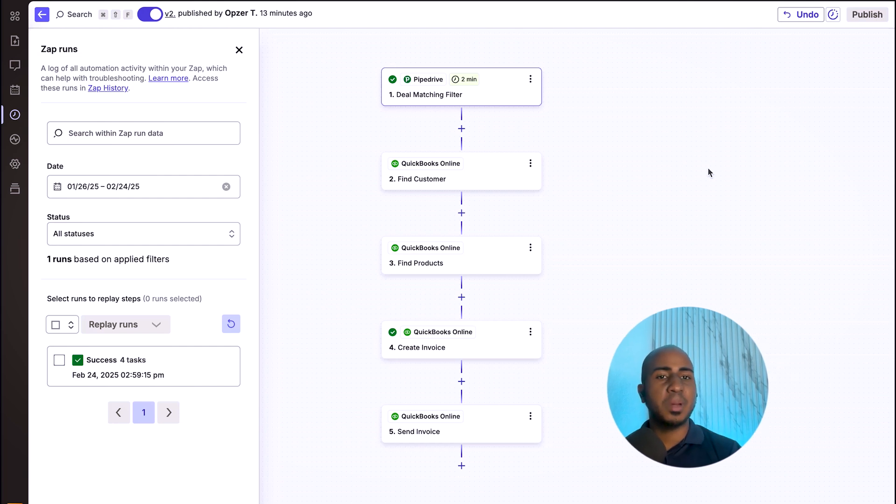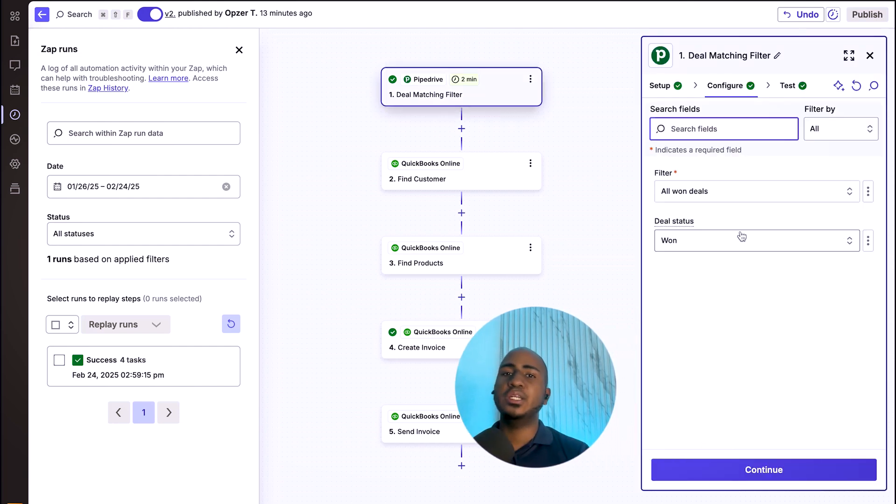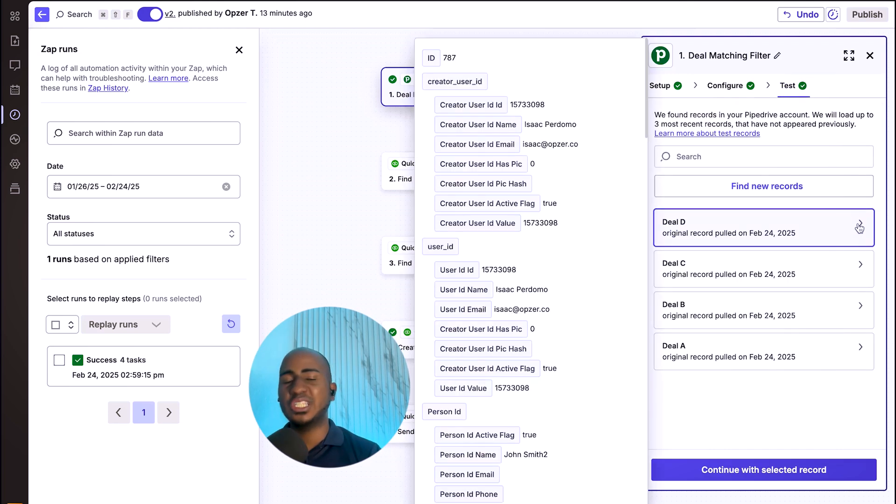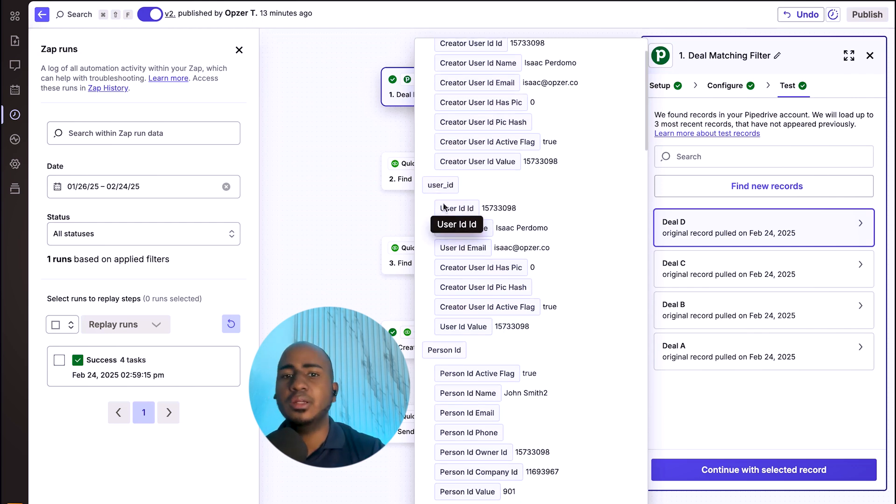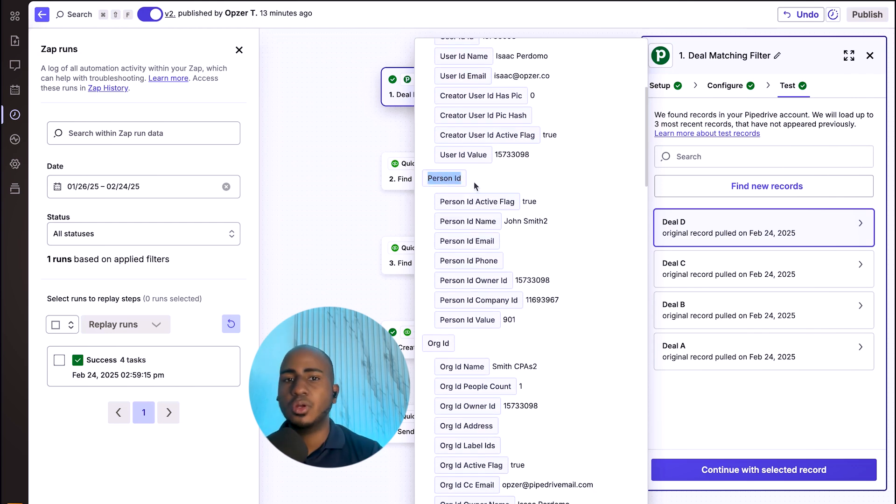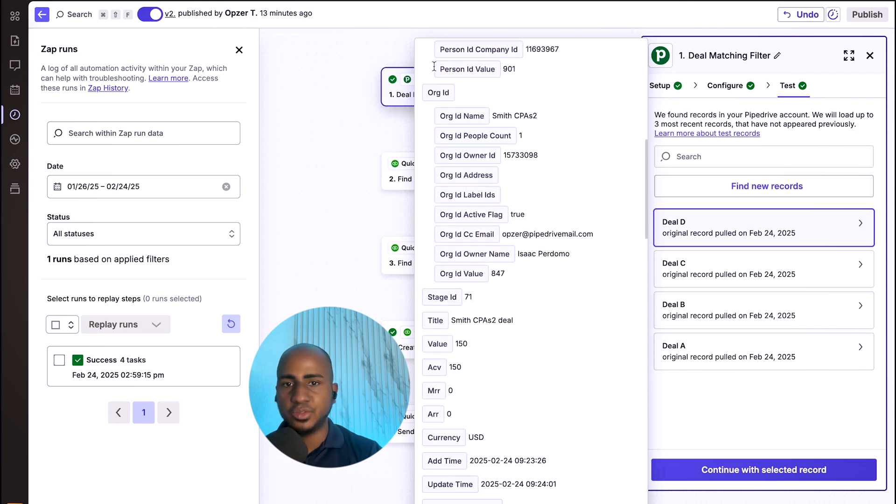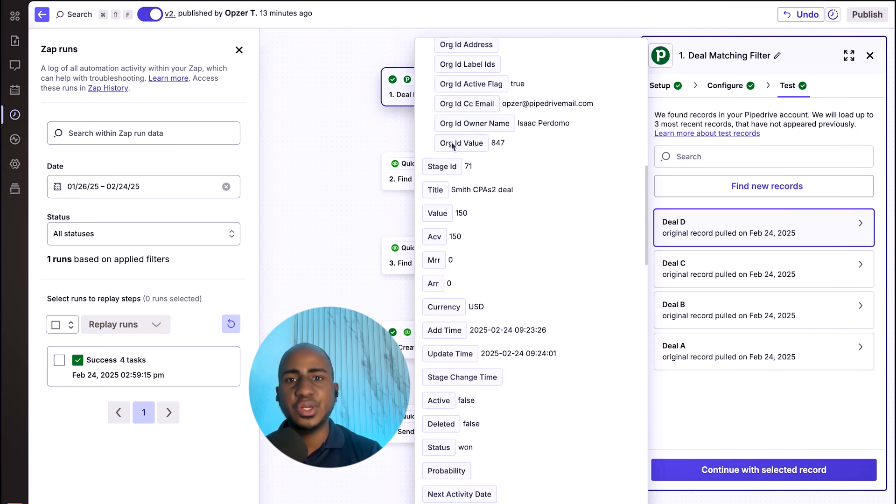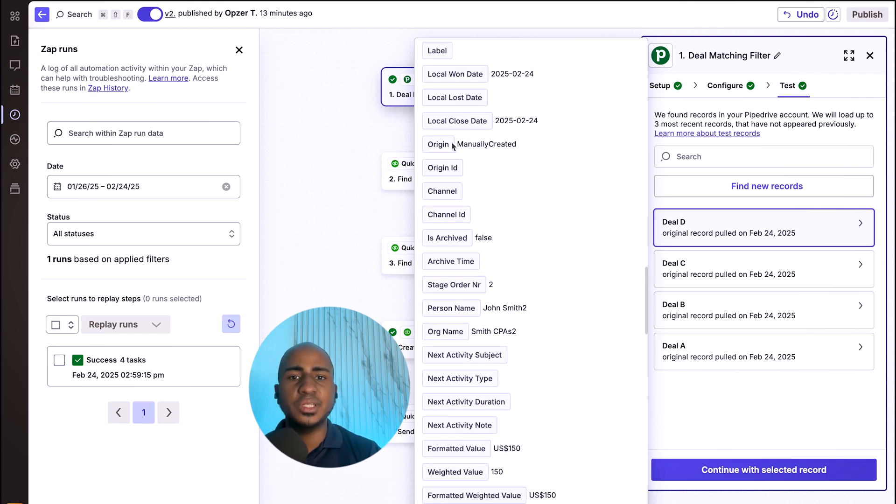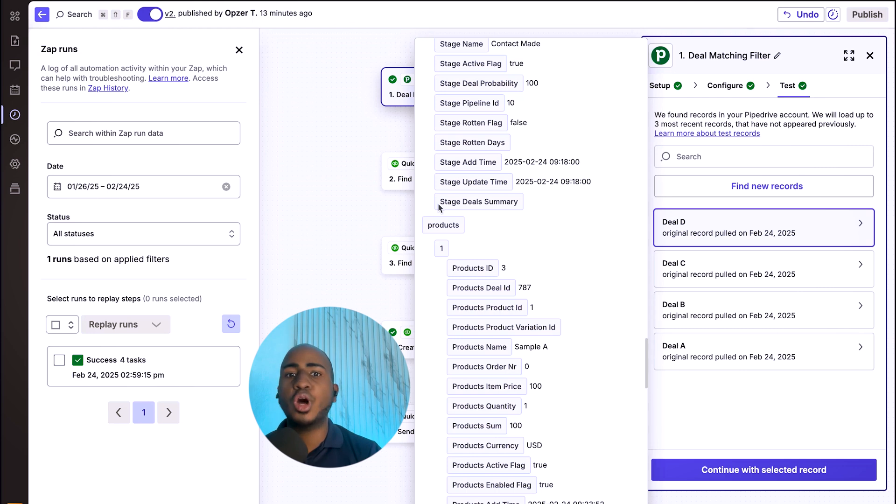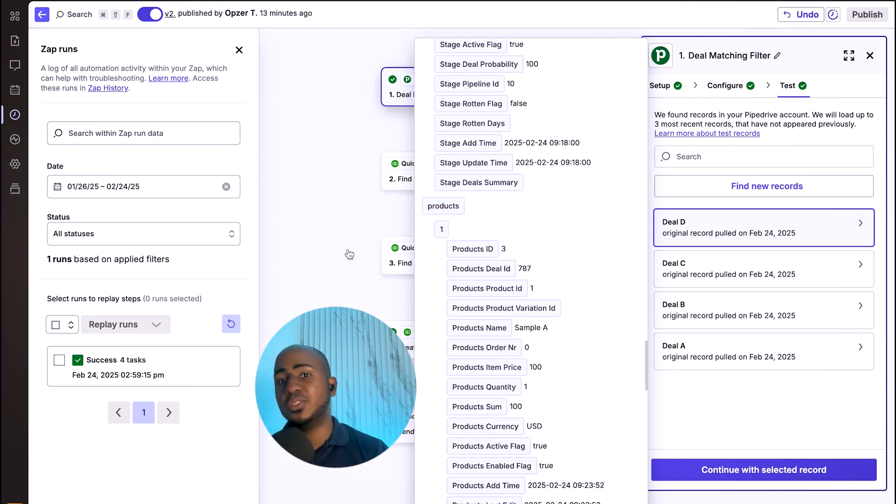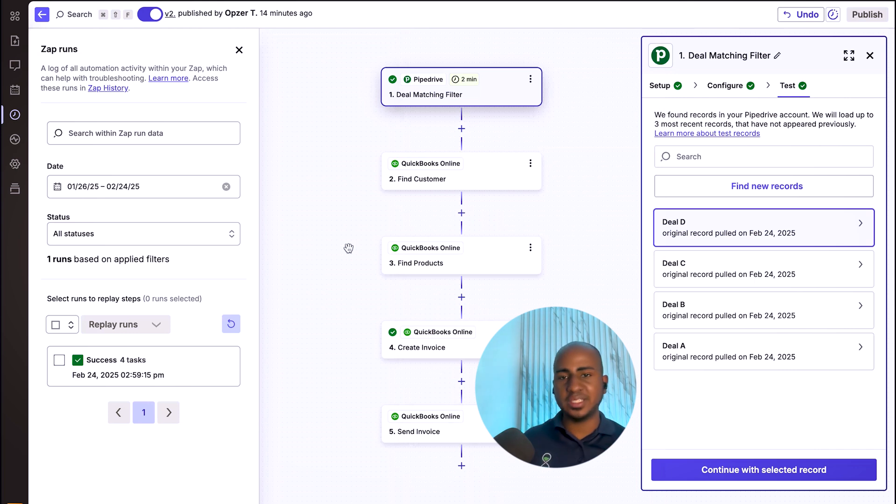The first step, as expected, is effectively getting notified, getting triggered when a deal is won. And if I look at the sample data that this particular step provides, I can see that I have who created the deal, who's currently owning that deal, who's the person, in other words, who's the customer that is associated with. I also have the organization and a series of other things. If I keep scrolling down, I should also see, very importantly, the products included in that particular deal, which means we have the information we need to make this happen.